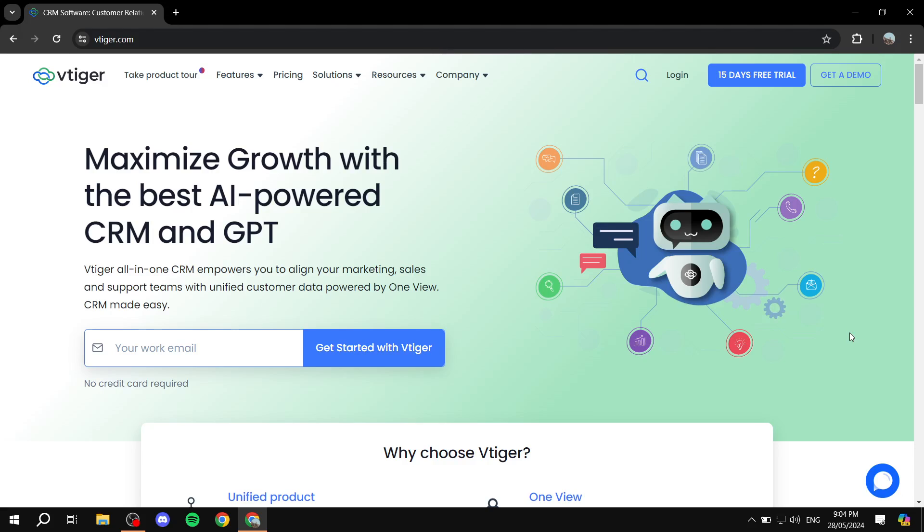How to use vTiger for CRM. Hey everyone, welcome. I hope you're all doing great. In this video, I'll be covering the platform vTiger, which is basically a huge customer relationship management platform. It is full of tools that will help you with many different things when it comes to customer relationship management, and there's a lot to cover.